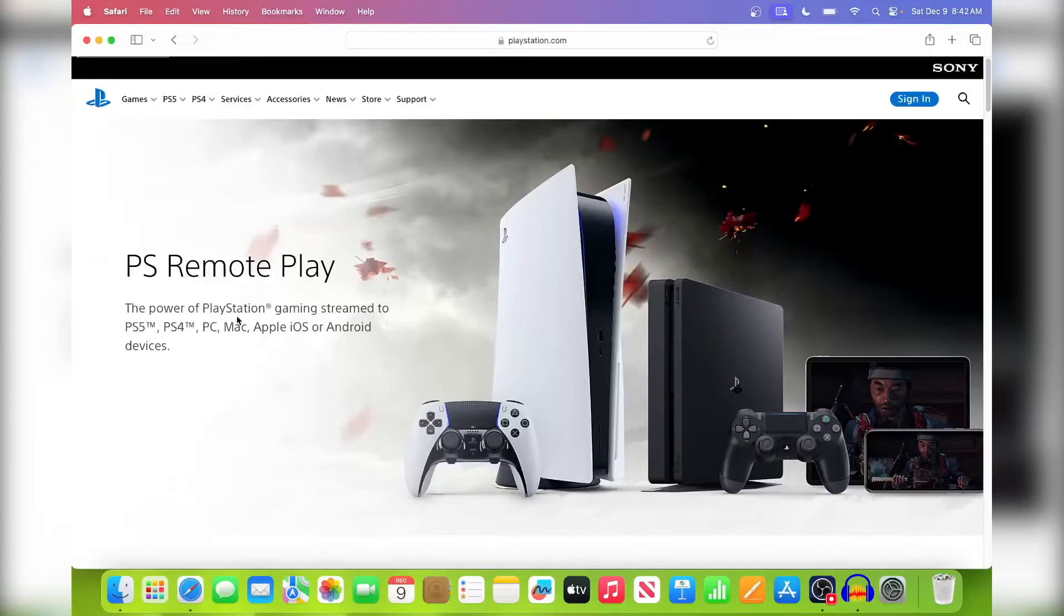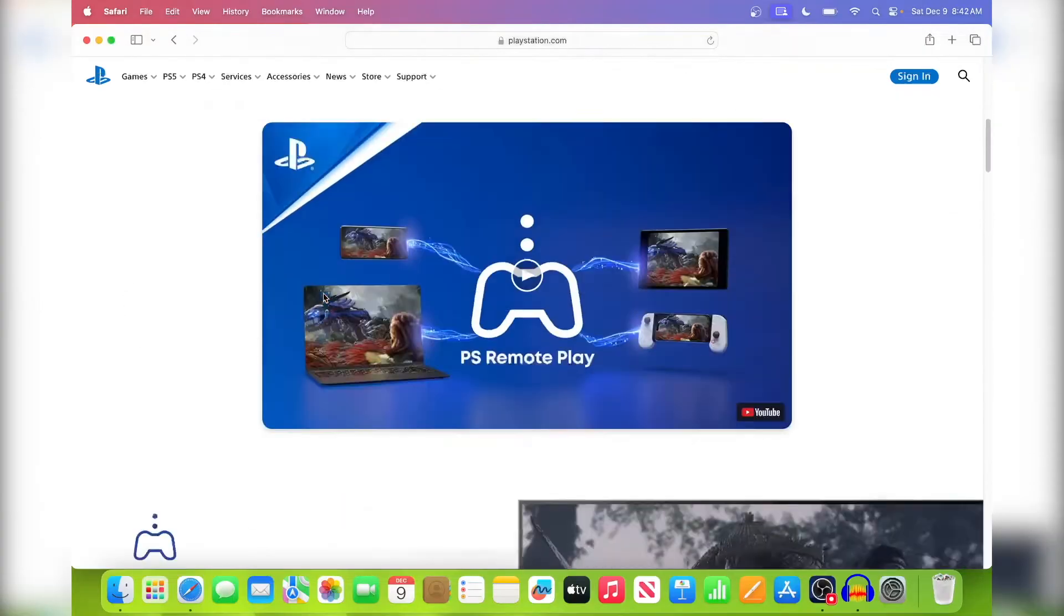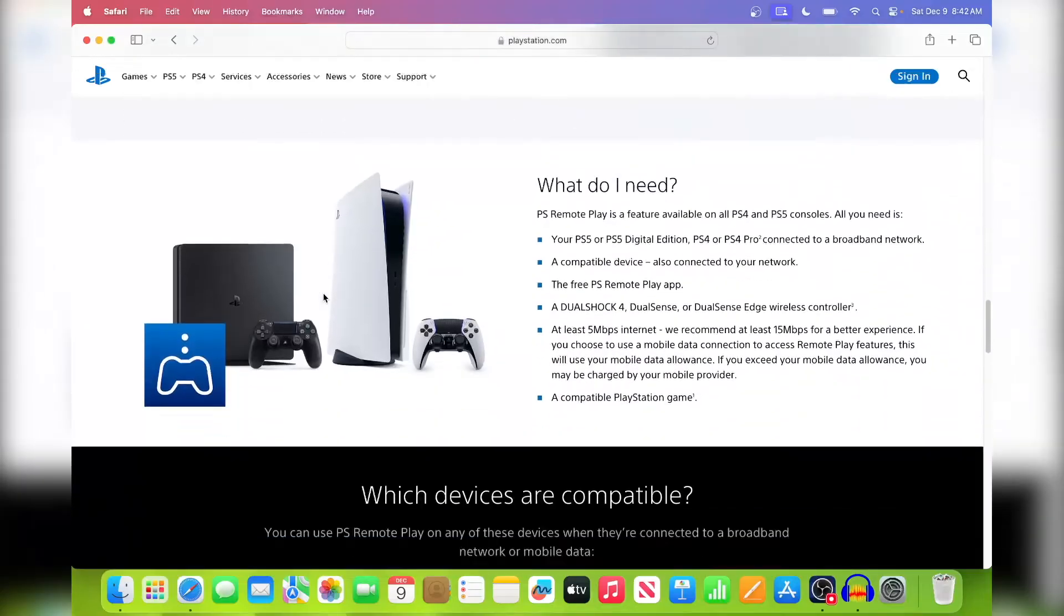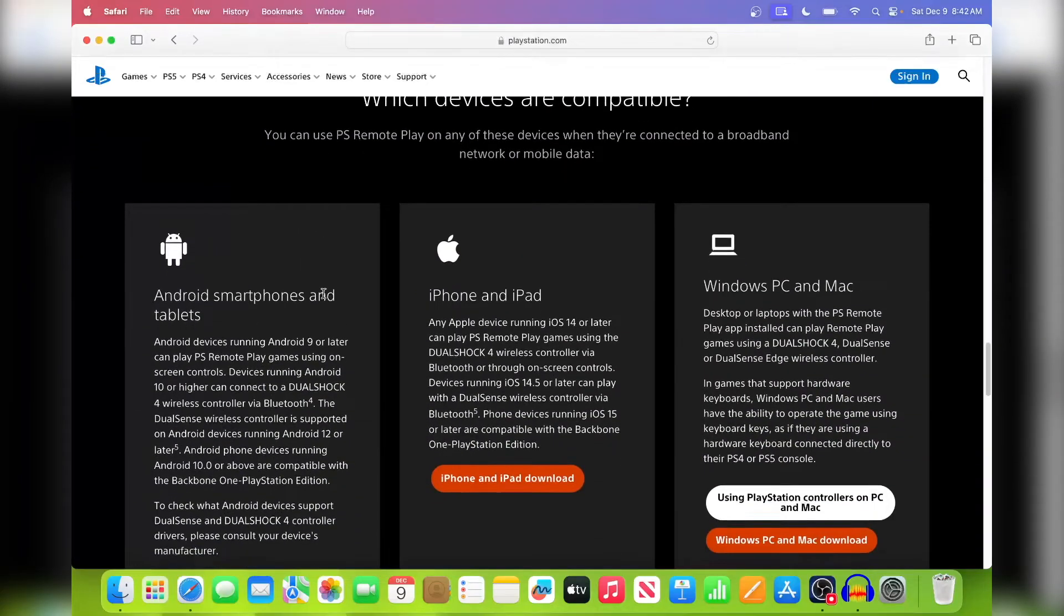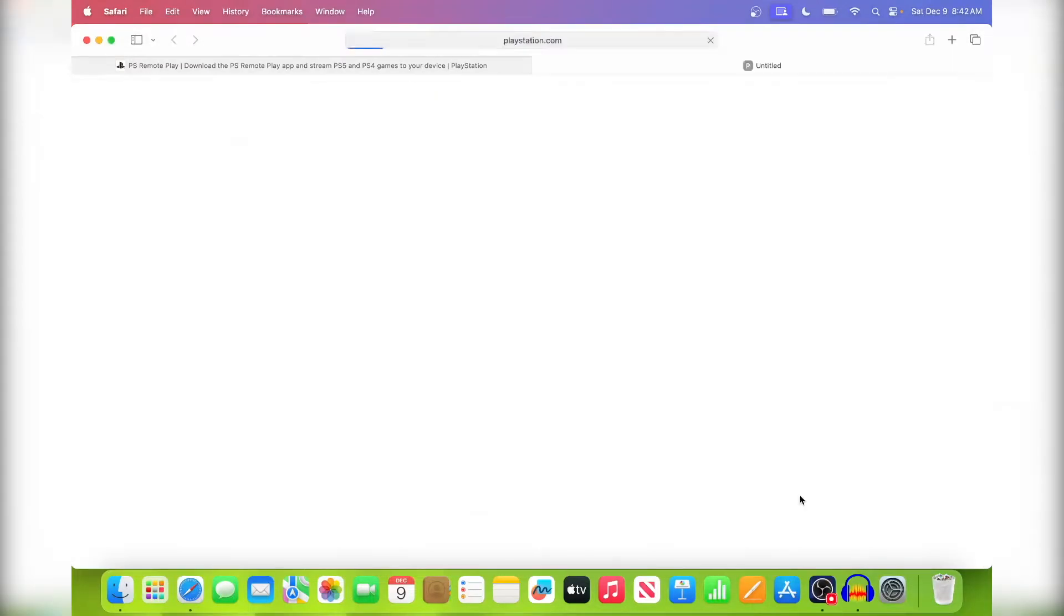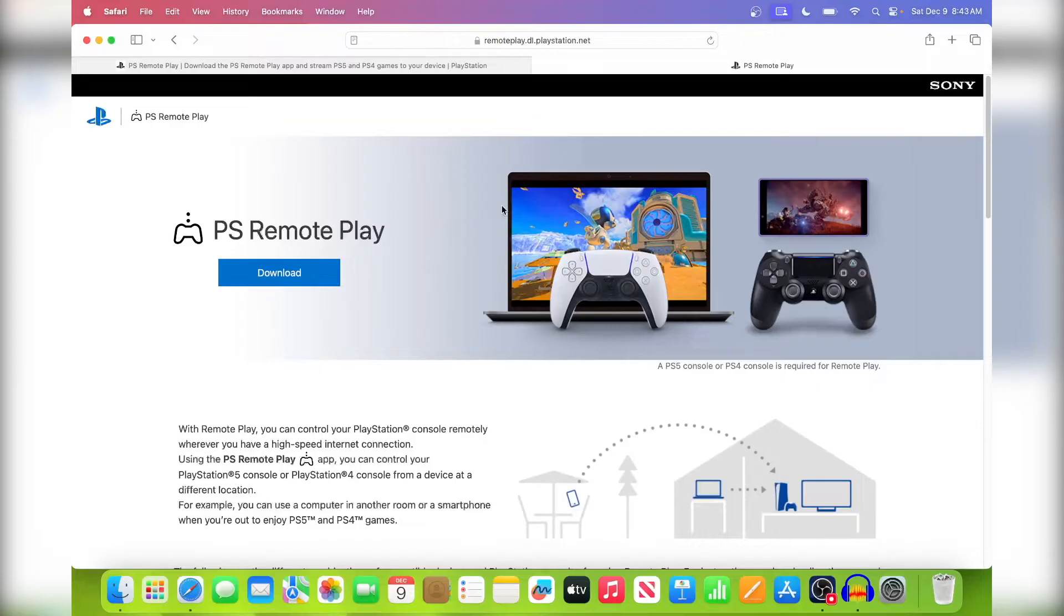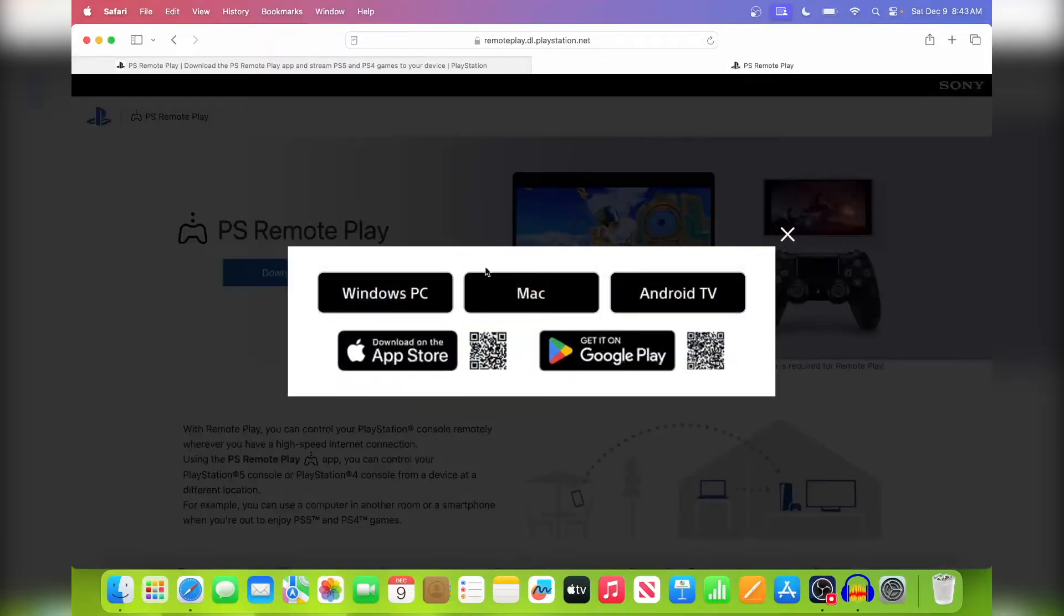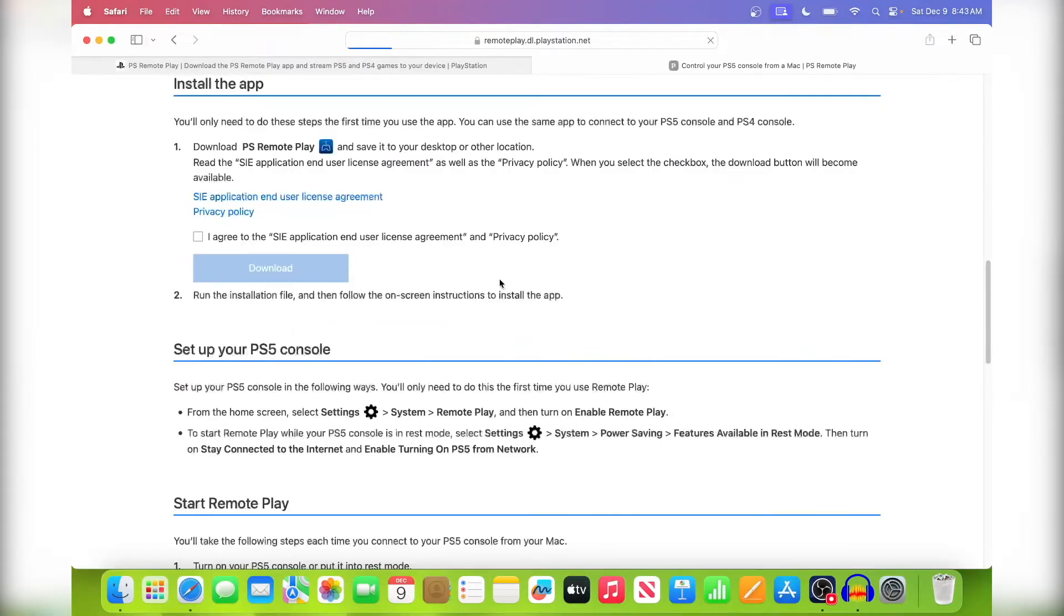PS Remote Play is what's going to allow us to play PS4 games on the Mac. Once you're here, just scroll down until you see the download. It's going to be this right here. Just click Windows PC and Mac download, and then this should pop up. Just hit download and then Mac, and then you'll see this. Just hit I agree and then start downloading it.